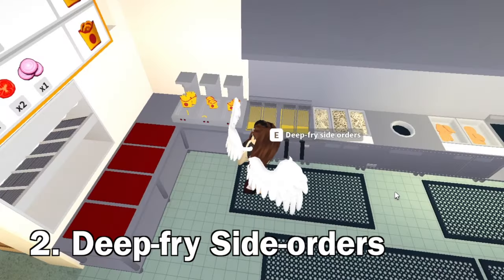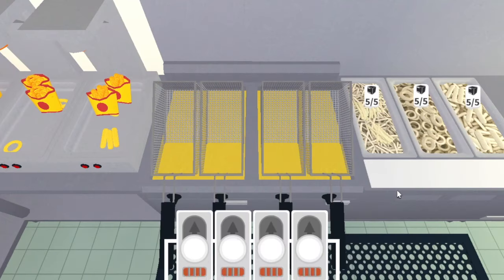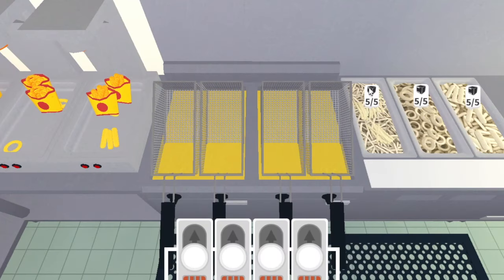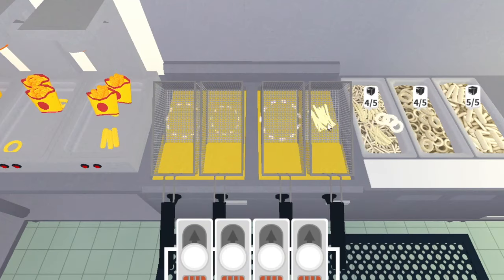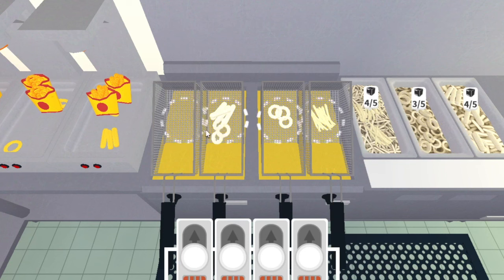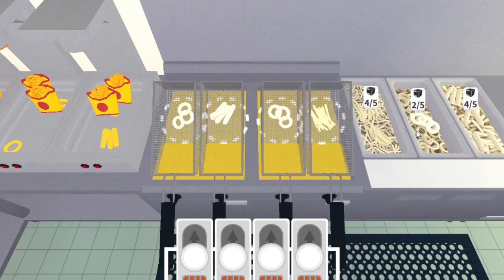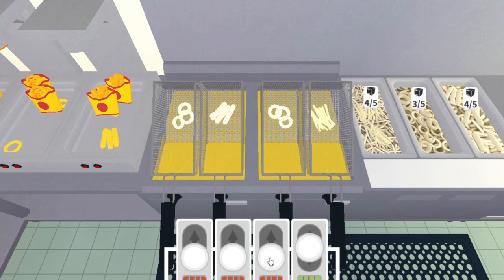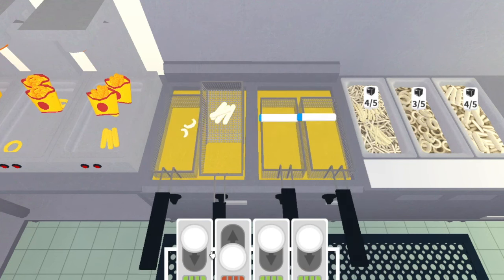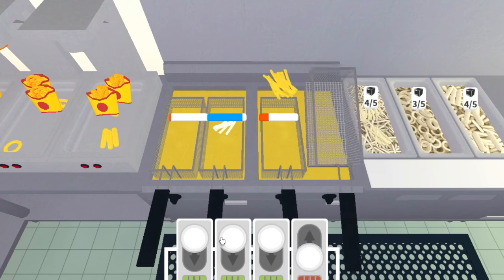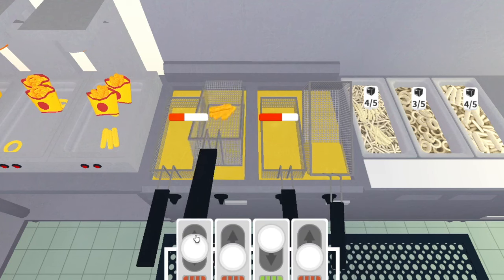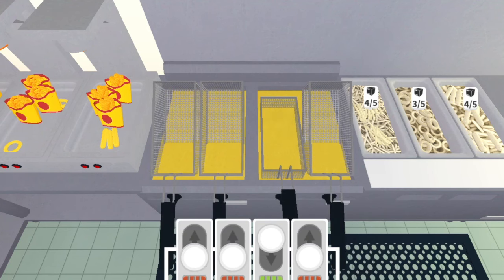The next one is the deep fry side orders. For this you're just going to get your french fry, click and drag to place it in. You can also just click it. I prefer to click and drag. Then just set them in. Once it fills up in blue, you're just going to pick it up because you don't want them to burn. And there you go, they automatically go over here.